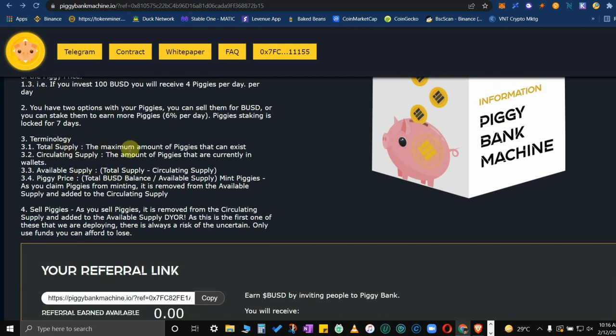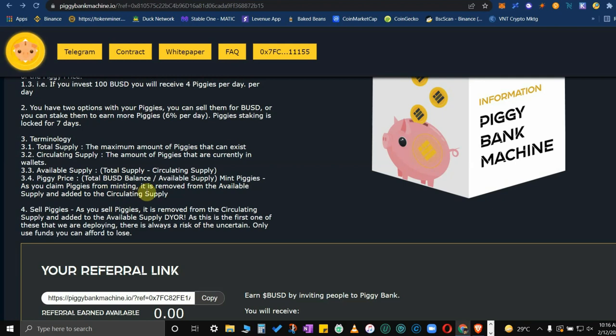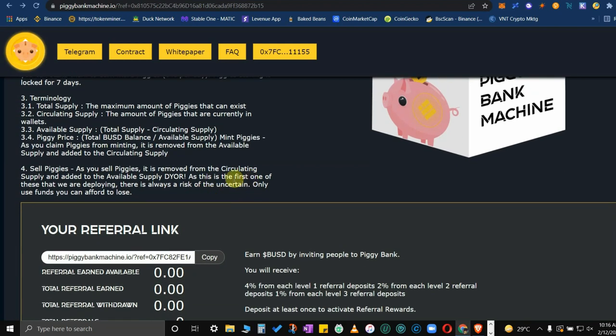Terminology: total supply is the maximum amount of piggies that can exist. Circulating supply is the amount of piggies that are currently in wallets. Available supply is total supply minus circulating supply. Piggy price is total BUSD balance divided by available supply. Mint piggies: as you claim piggies from minting, it is removed from the available supply and added to the circulating supply. Sell piggies: as you sell piggies, it is removed from the circulating supply and added to the available supply.